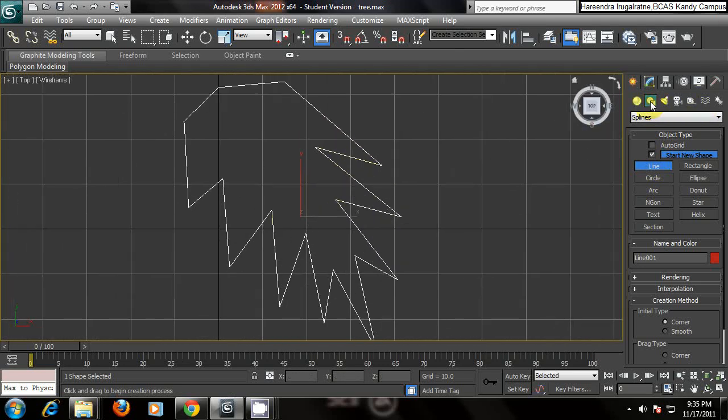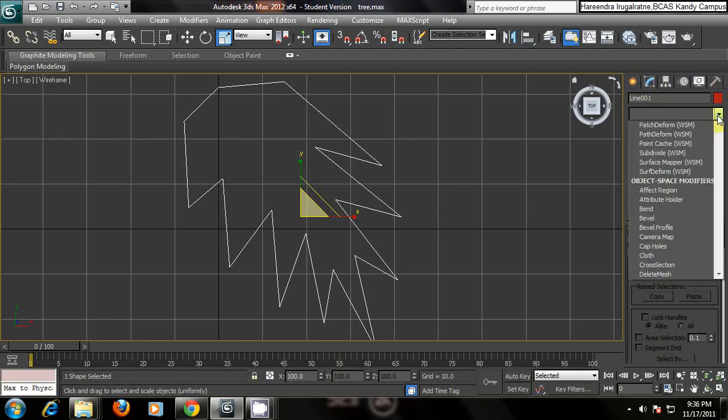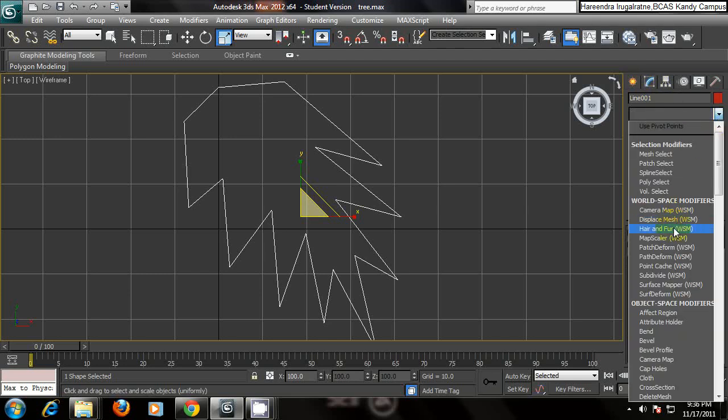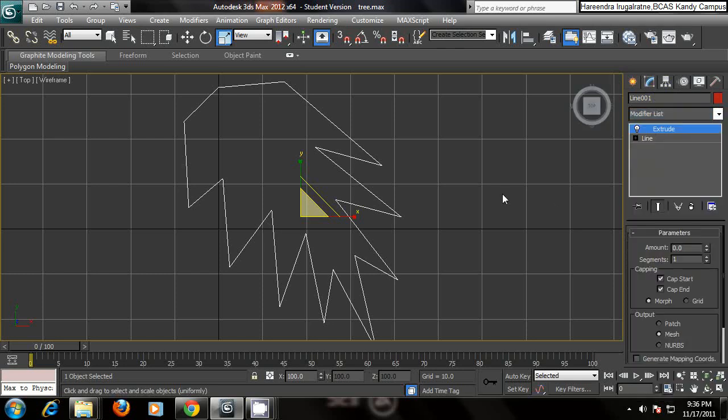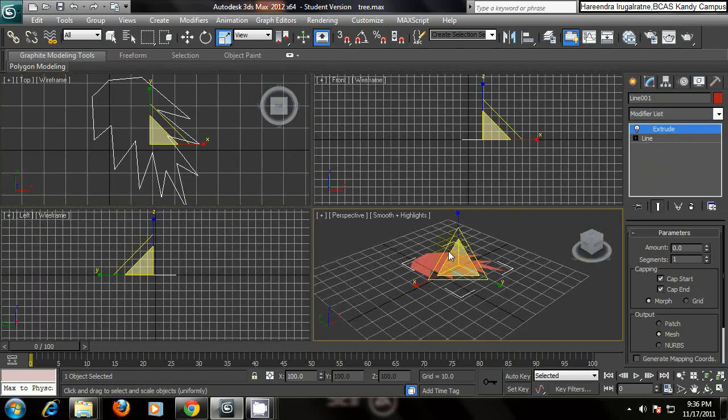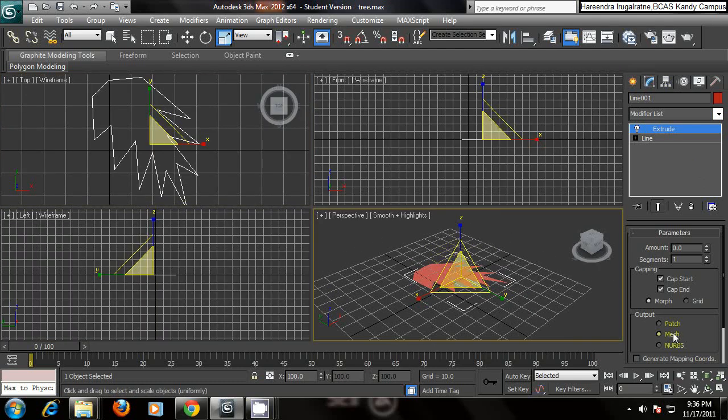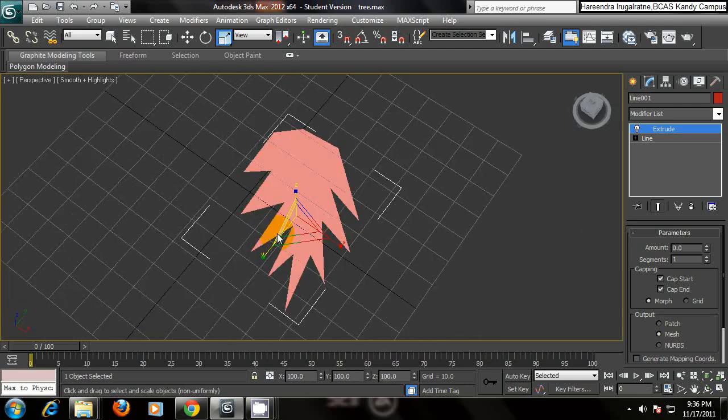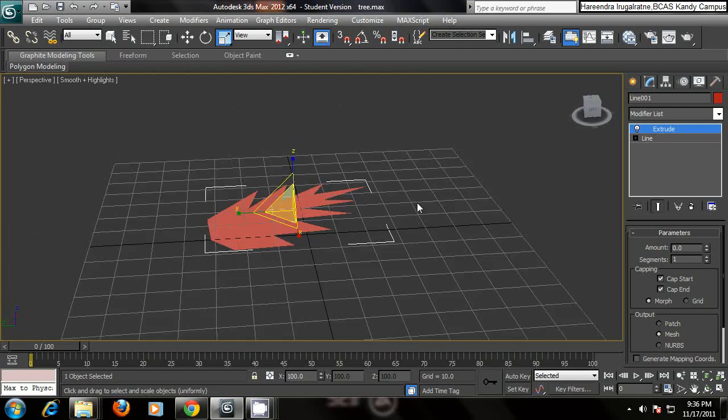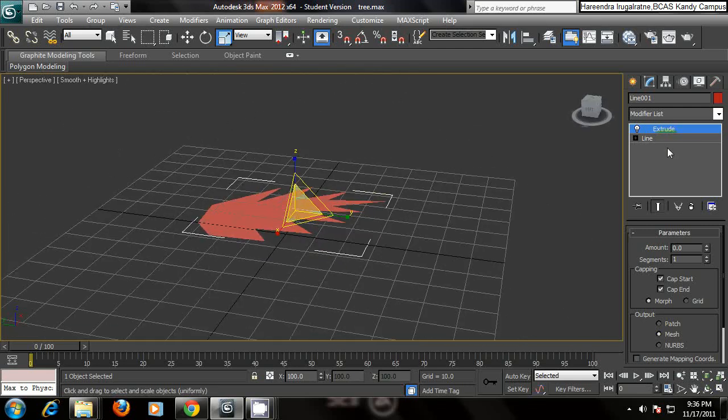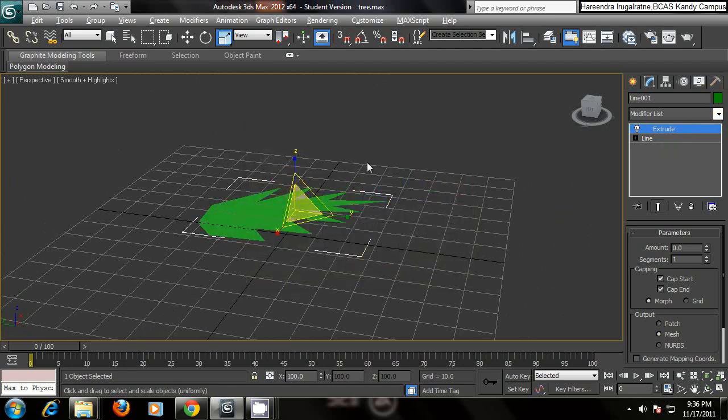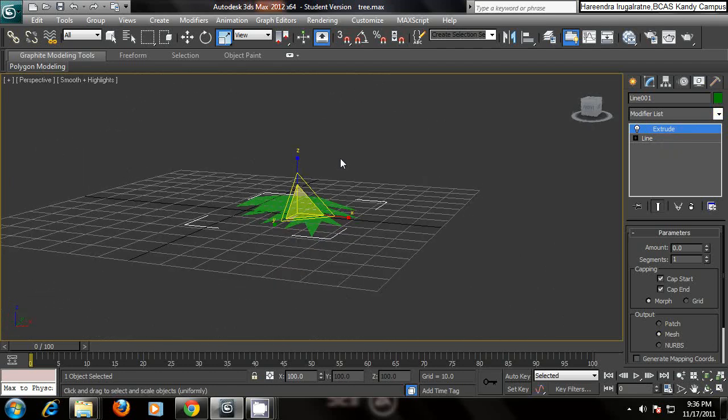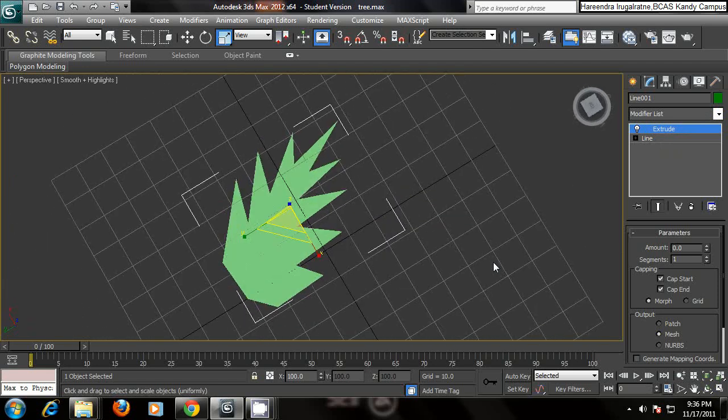After creating the basic shape of the leaf, select the modify panel right here, and from the modify list, select extrude this option. Right, and go to the perspective view. And you can see here your leaf. So you can give a color of green for that.